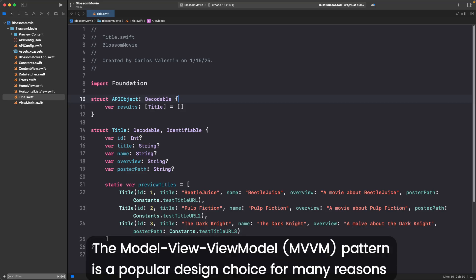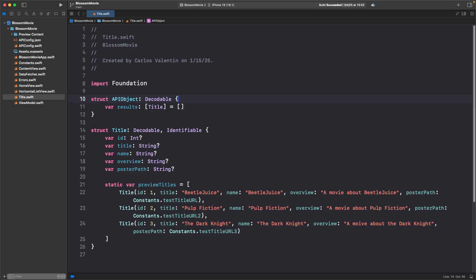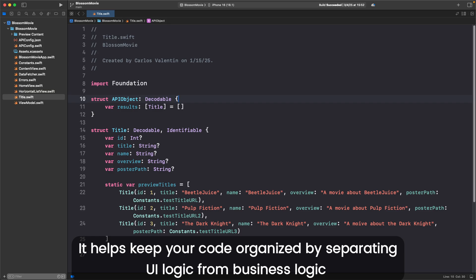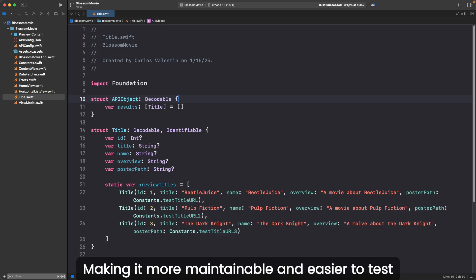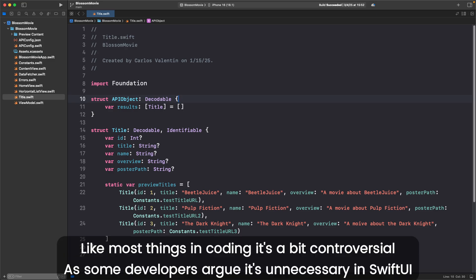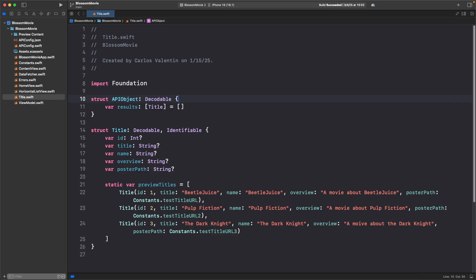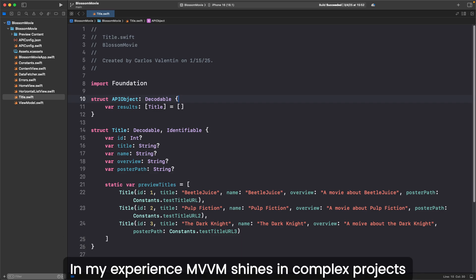The model-view-view-model pattern is a popular design choice for many reasons. It helps keep your code organized by separating UI logic from business logic, making it more maintainable and easier to test. Like most things in coding, it's a bit controversial, as some developers argue it's unnecessary in SwiftUI. In my experience,